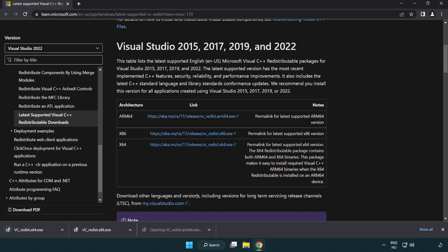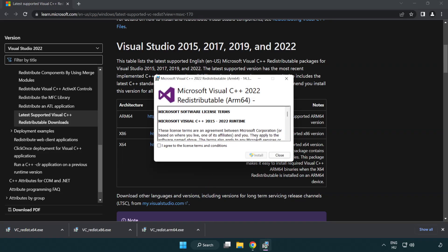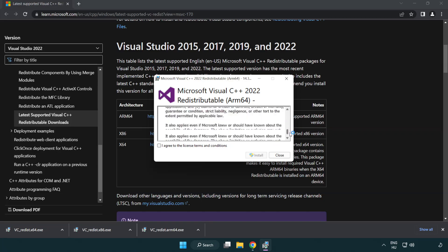Install downloaded file. Click I agree to the license terms and conditions and click install.